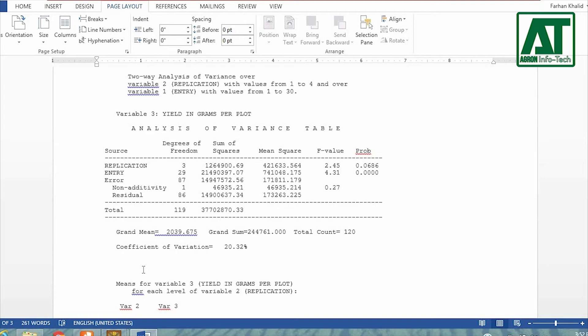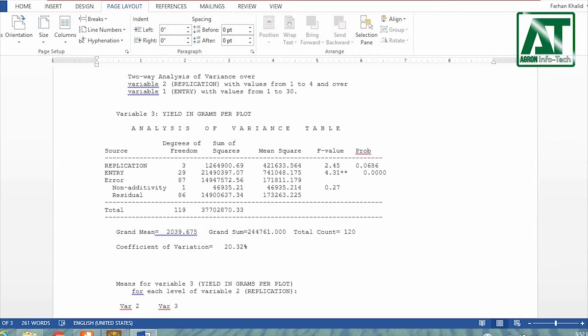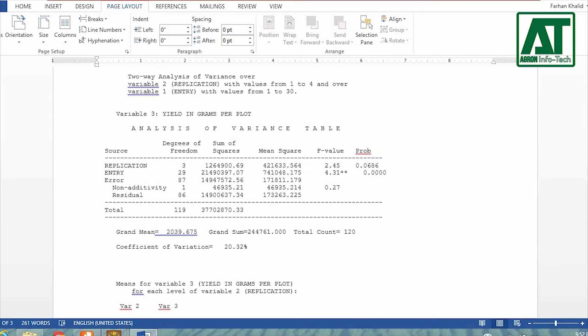For second group variable, that is entry or varieties, the means differ significantly at 1% level of significance. In this case, the null hypothesis is rejected as all variety means are not equal. Alternate hypothesis will be accepted that represents at least two means are significantly different.